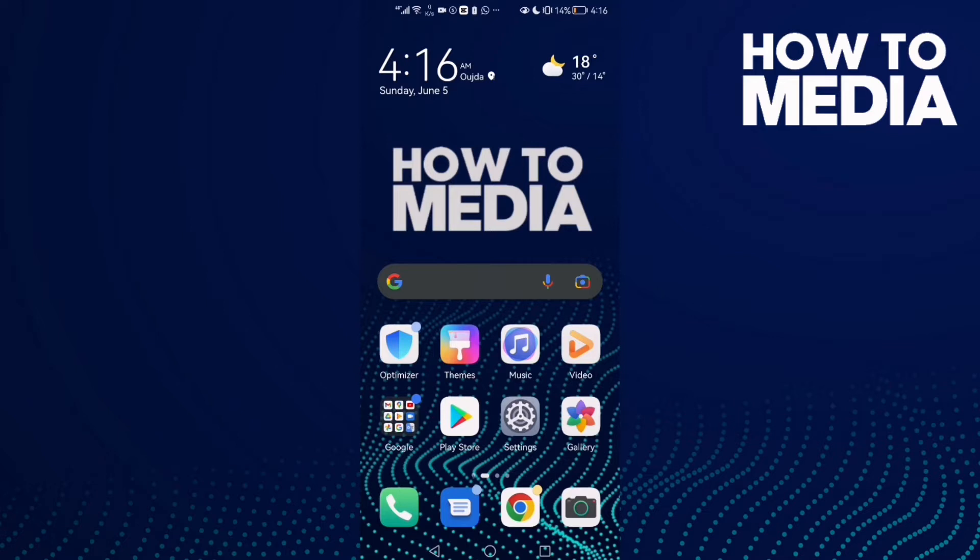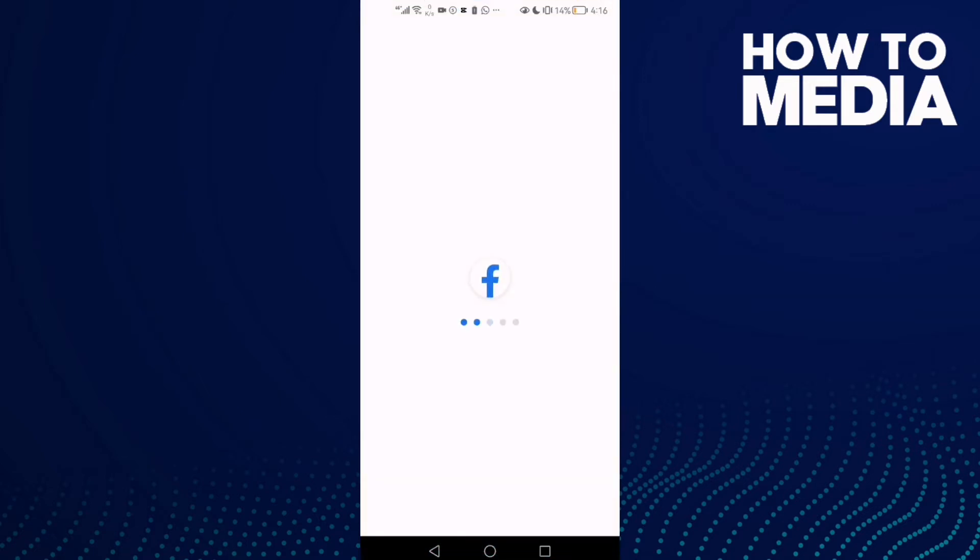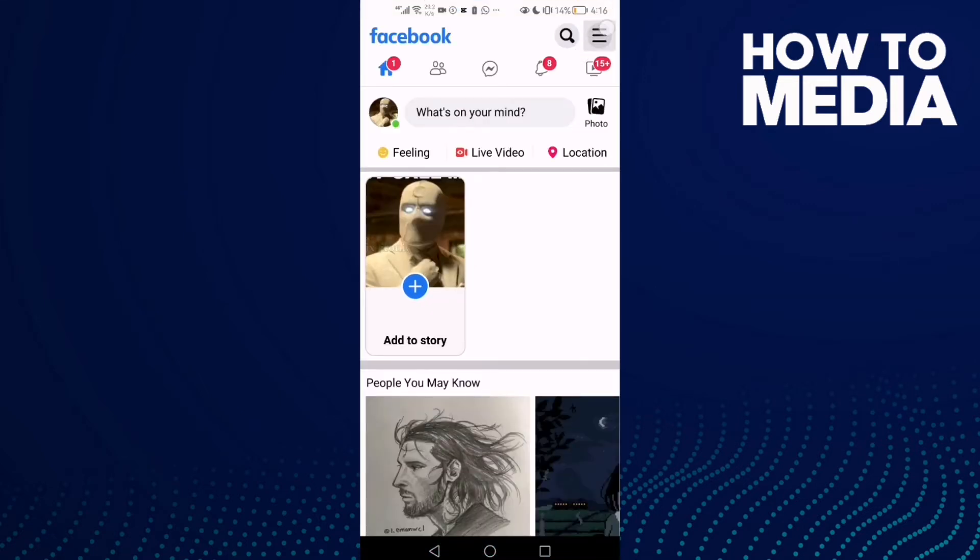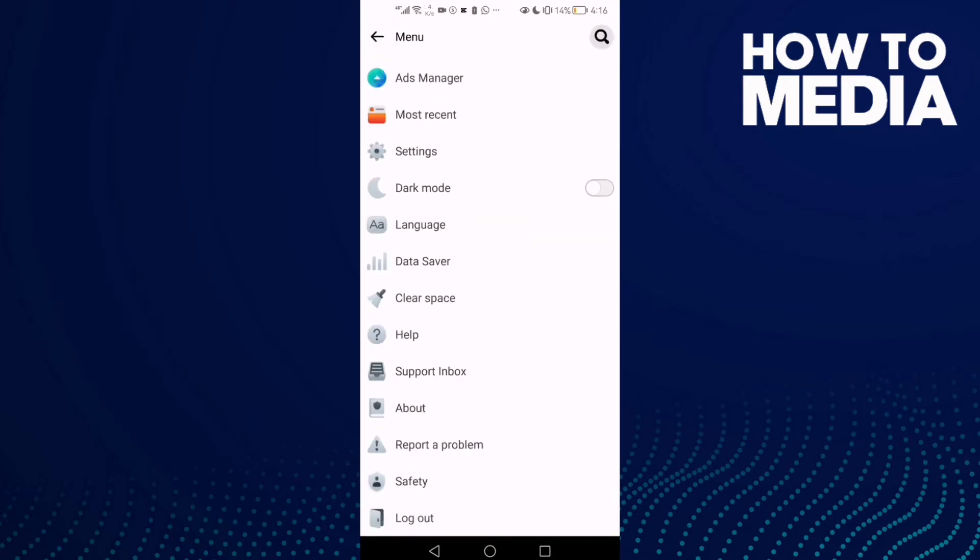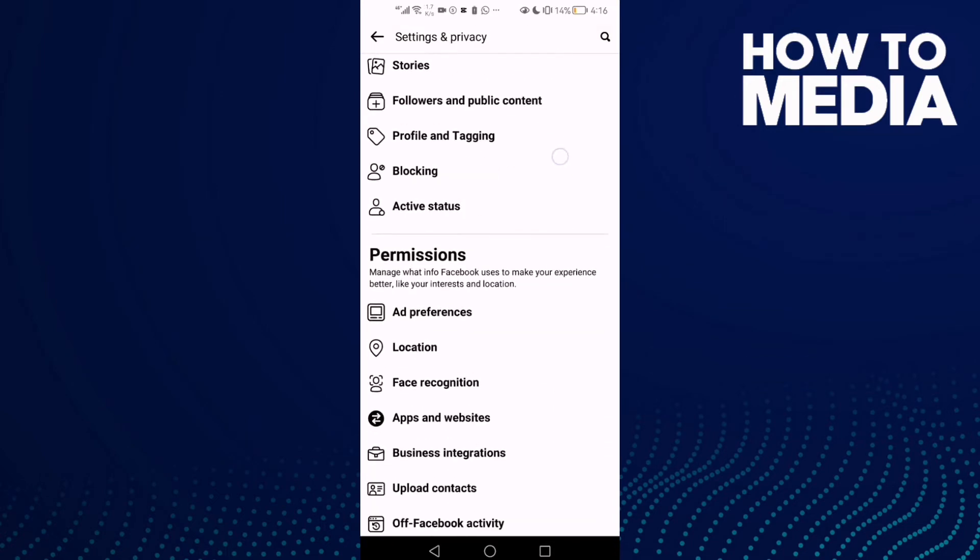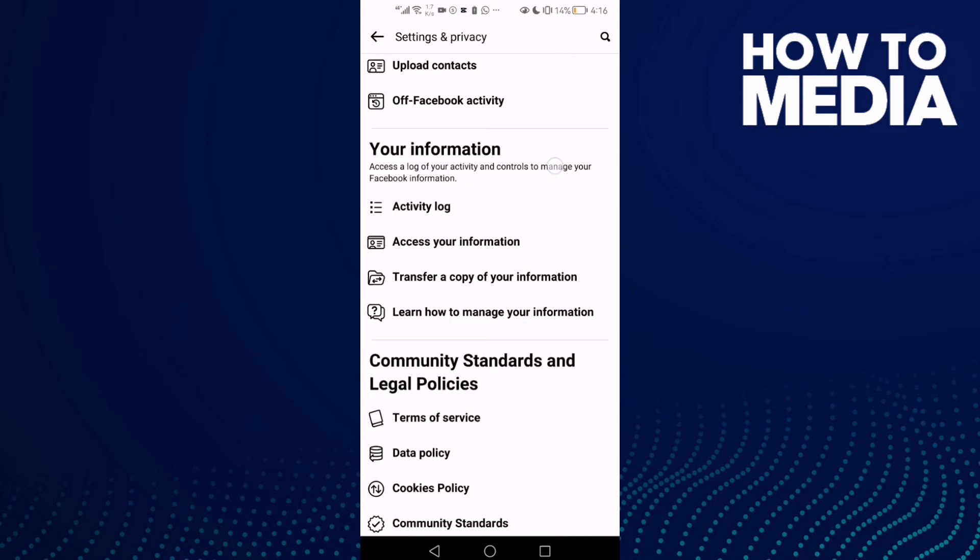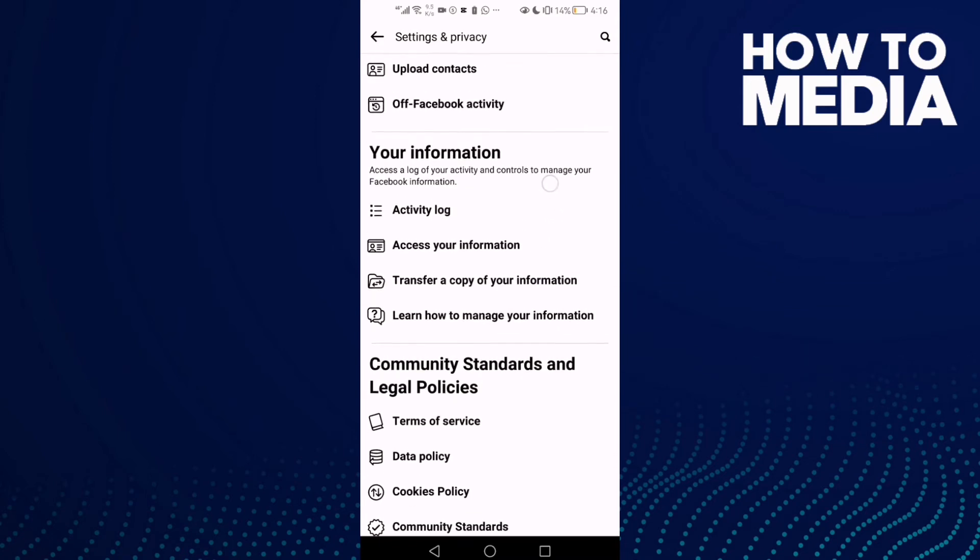First thing, go to Facebook Lite. Click these three lines in the top corner and go down until you find settings.